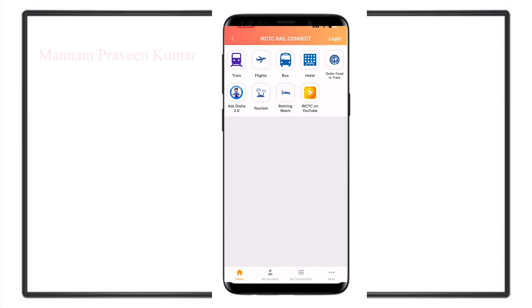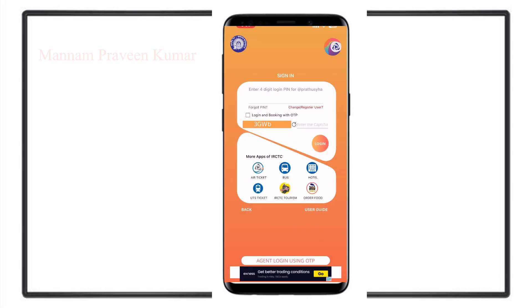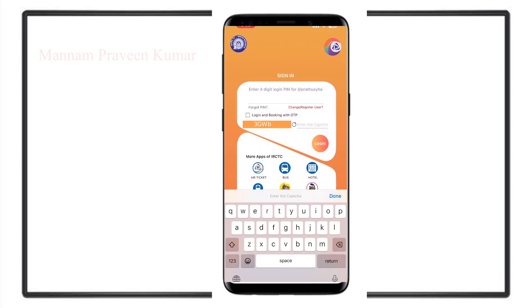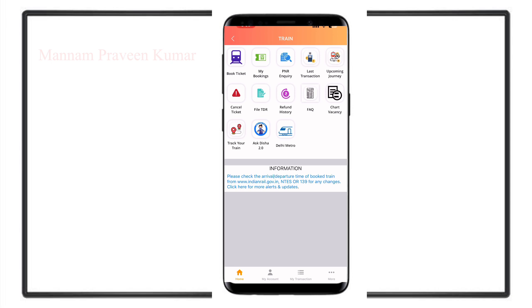If you are on the IASATC, you can download it online. After you are on the IASATC, you can click on the train. If you are on the IASATC, you already have a ticket.